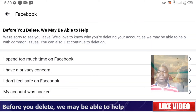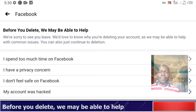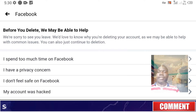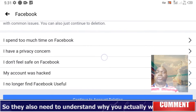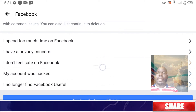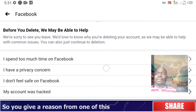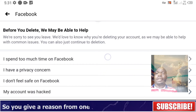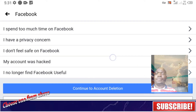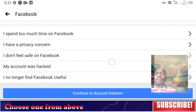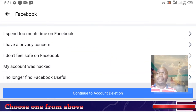You'll see a screen that says 'Before you delete, we may be able to help.' They need to understand why you want to delete, so you give a reason.